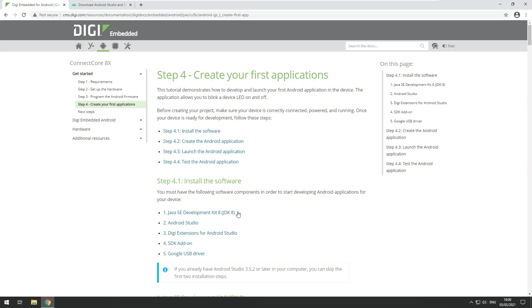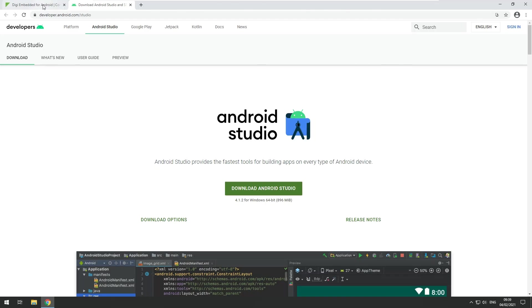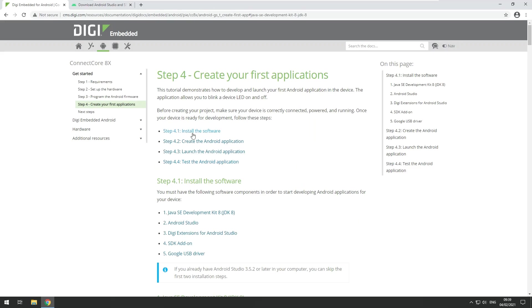First download and install the Java development kit and then the actual Android Studio integrated development environment itself. You can do so by just clicking on this link and it will guide you to the official download page of Android Studio. You can download it from there, install it by following the on-screen instructions.